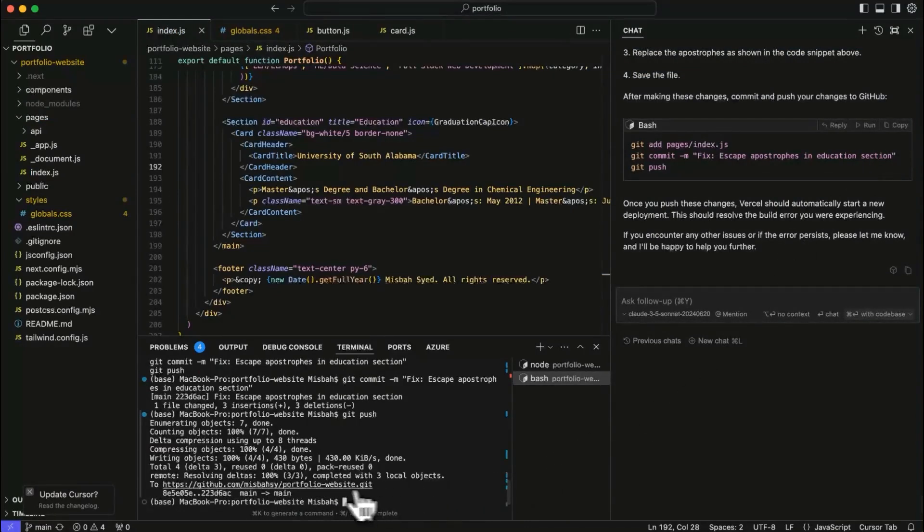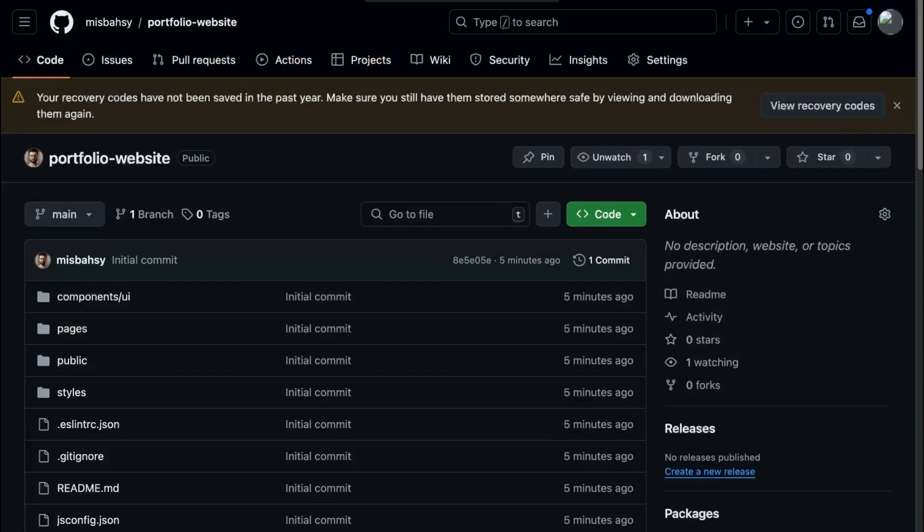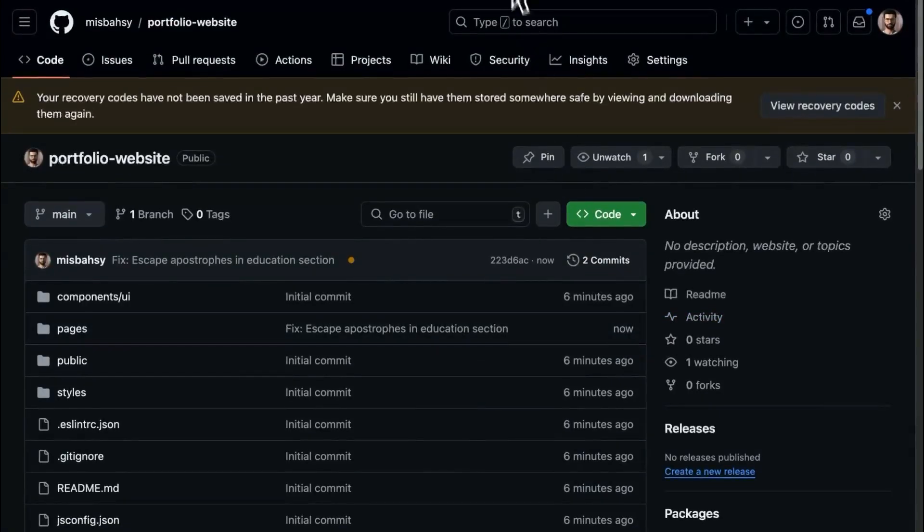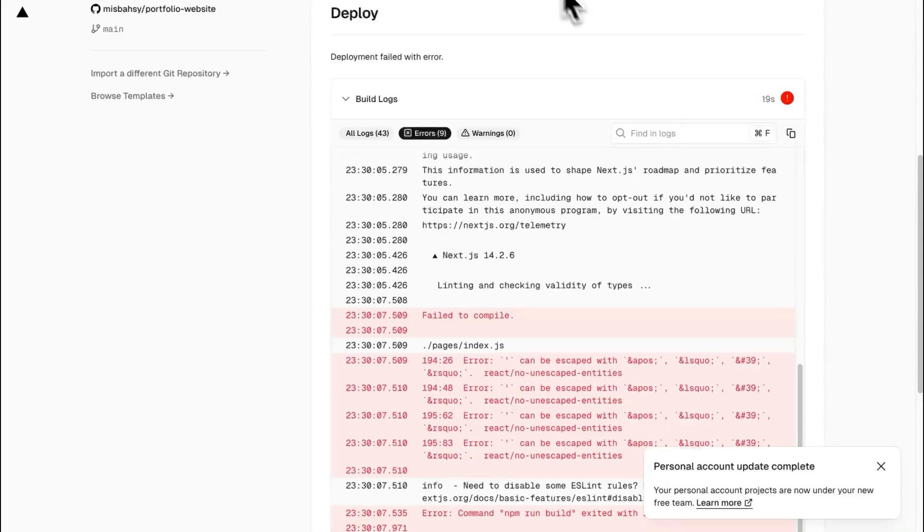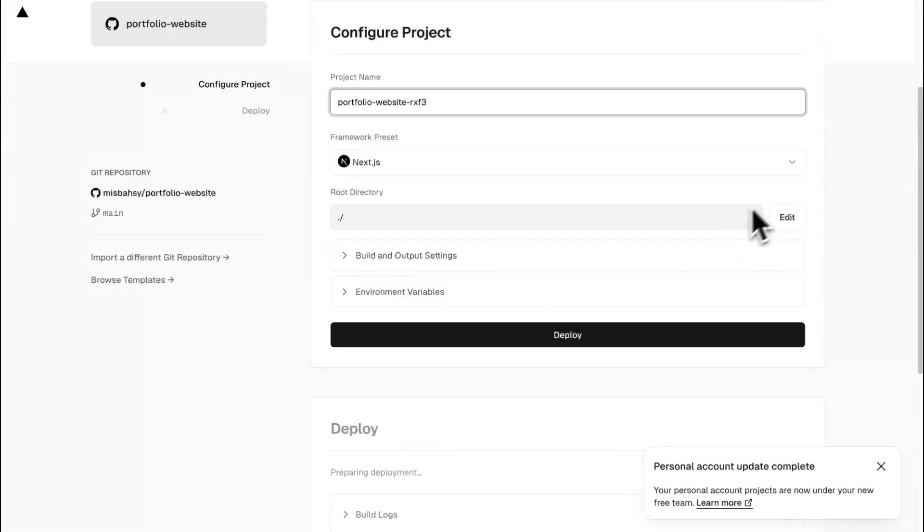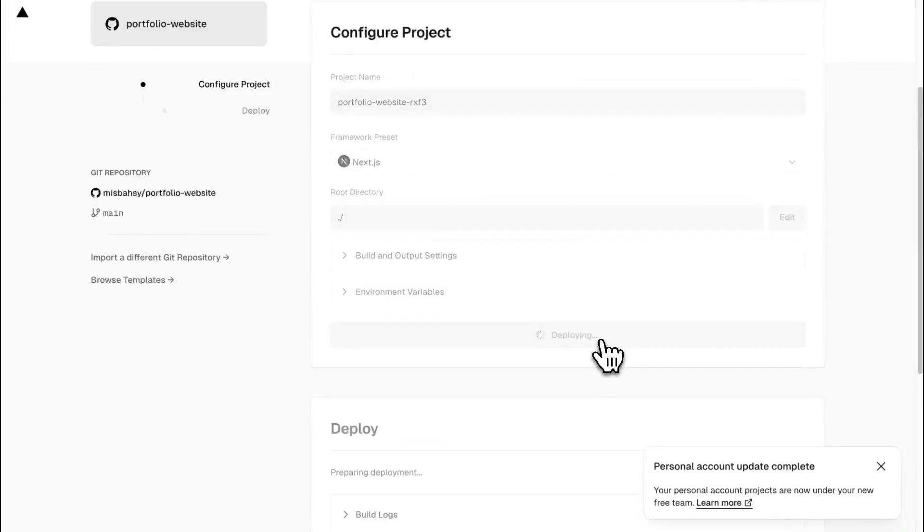All of that went through. So I'm going to quickly refresh this and see what happens. We know this worked. And now we go back to Vercel. Now I'm going to try to deploy again and let's see what happens.